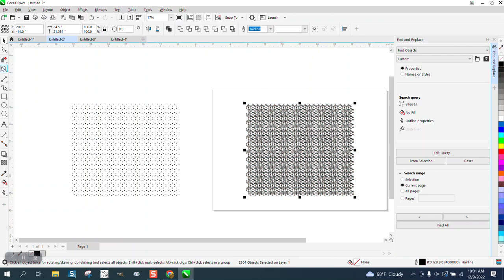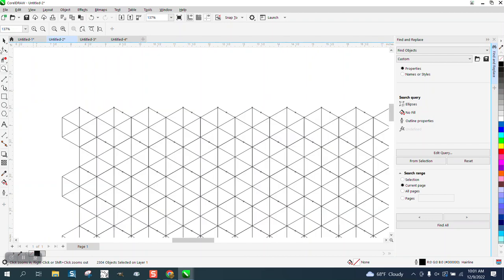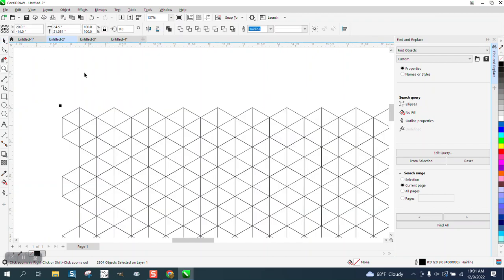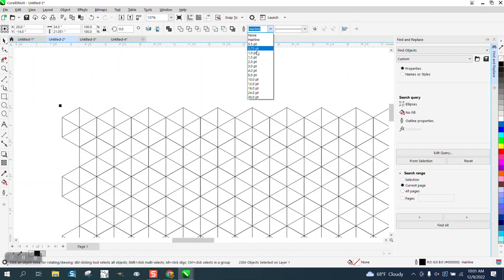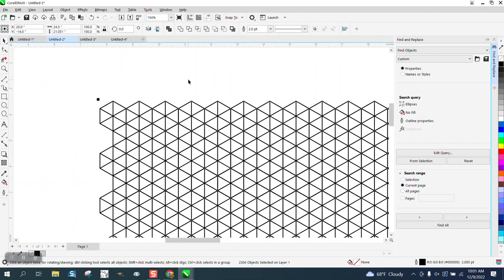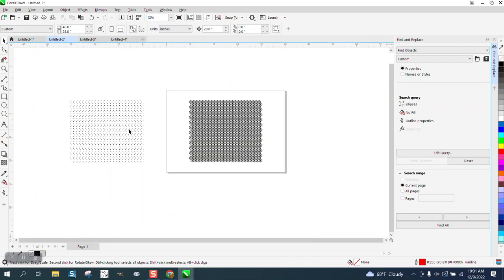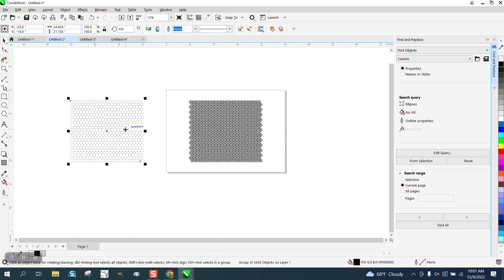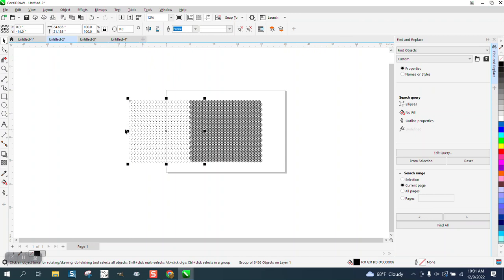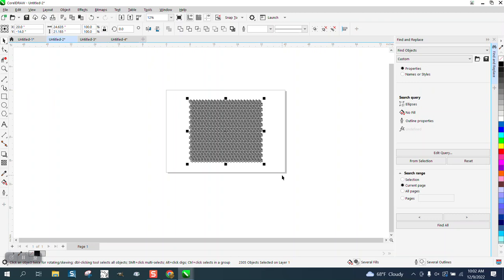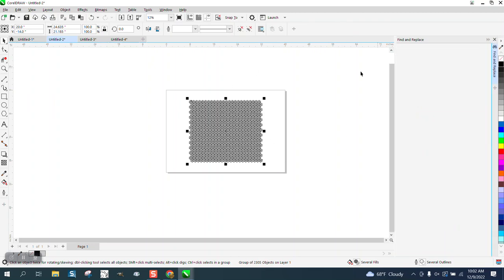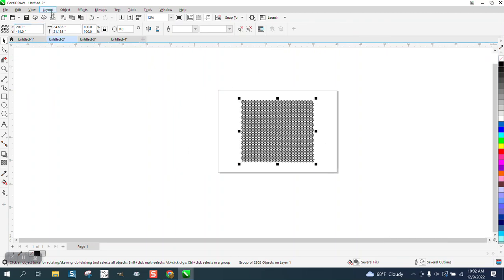Then we can take the lines and make them whatever thickness we want in black. If we want them a little bit thicker, I think they're a hairline right now. Let's make them two point. That looks pretty good. Now we can move our dots back and group everything. Control G.